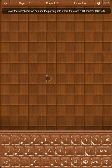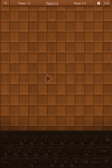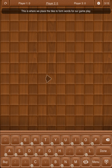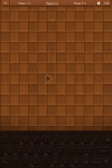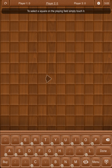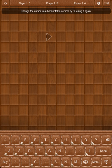Below the scoreboard we can see the playing field where there are 2,304 squares. This is where we place the tiles to form words for our gameplay. Near the center of the playing field we see an arrow or cursor. To select a square on the playing field, simply touch it. Change the cursor from horizontal to vertical by touching it again, and another touch changes it back to horizontal.